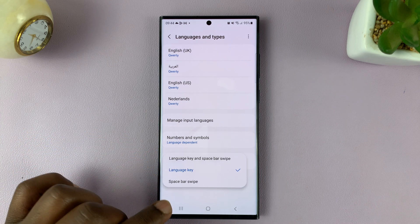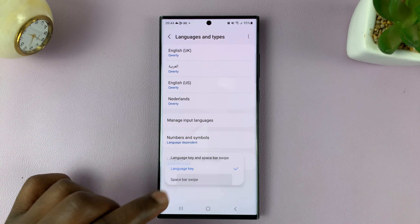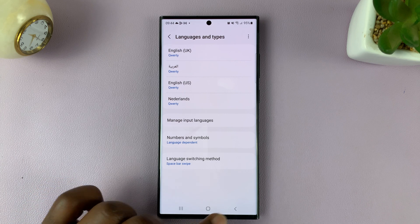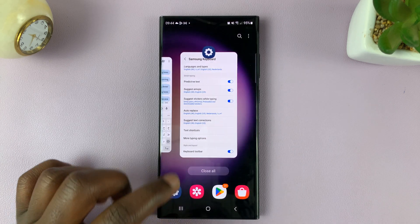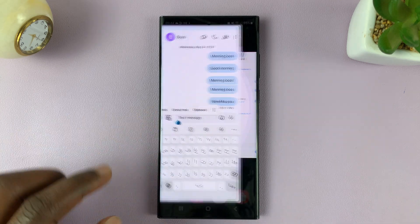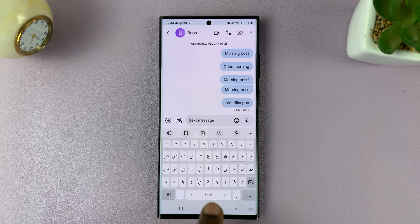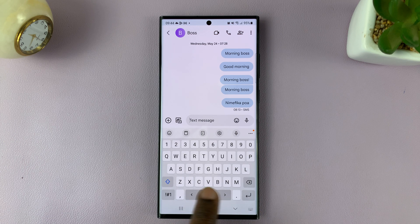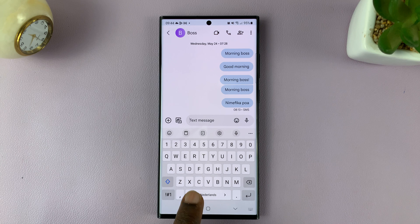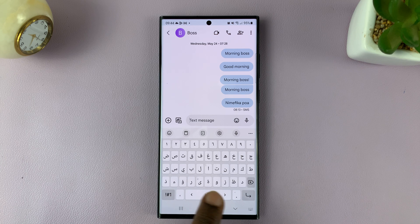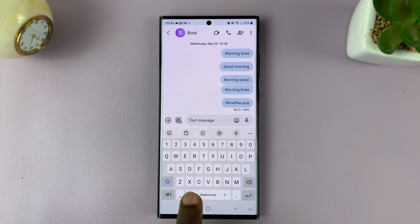You can switch this to Spacebar Swipe. If you switch to that and go back to the keyboard, you'll notice that the globe icon disappears. But now you can swipe on the spacebar to switch languages. It mainly depends on which option for switching keyboards you have selected.